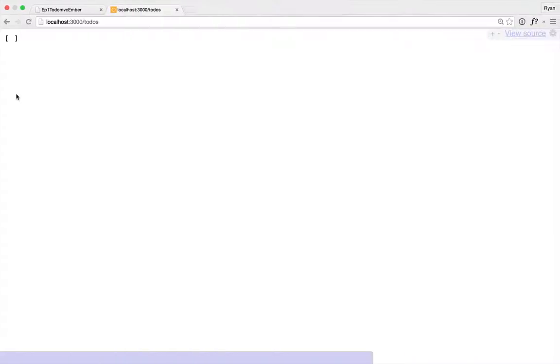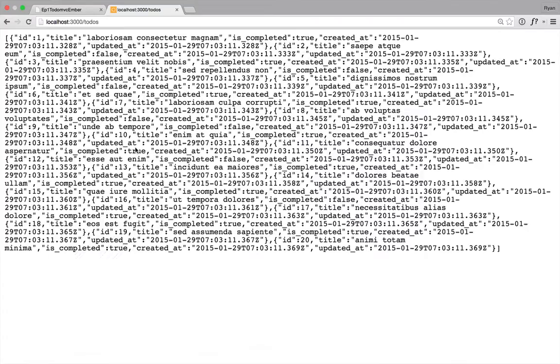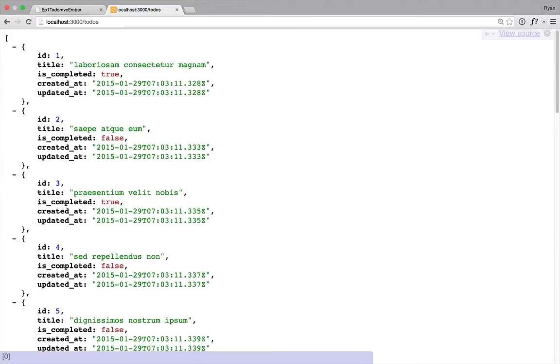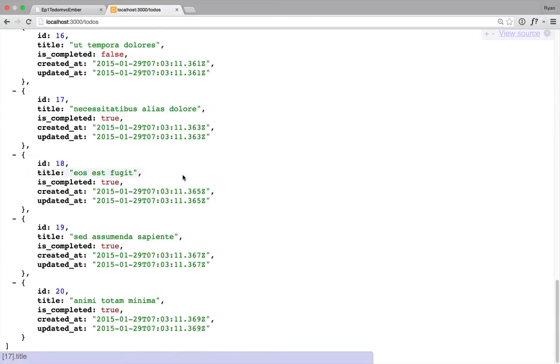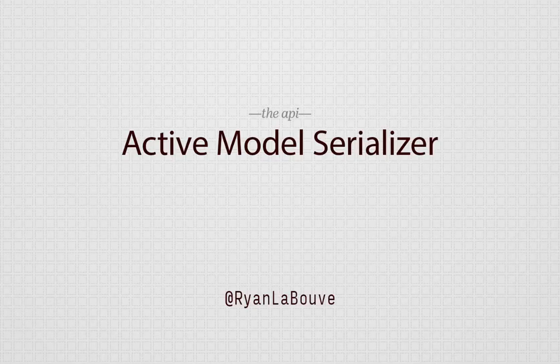And we can even hop over to our little API here and see that we are getting JSON back. Cool. And next we'll need to craft our JSON a little bit.